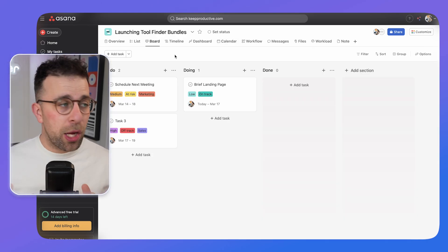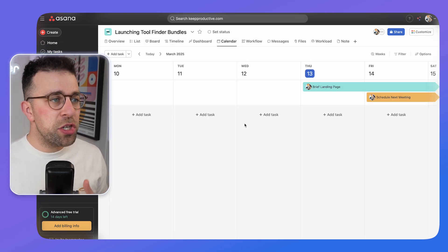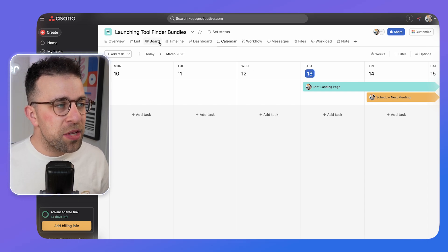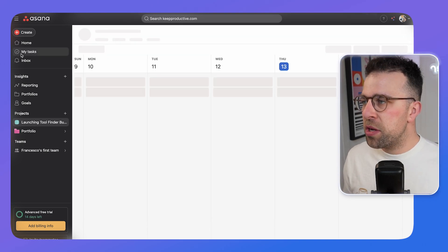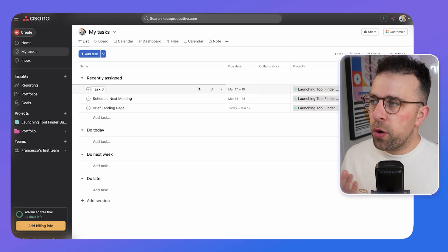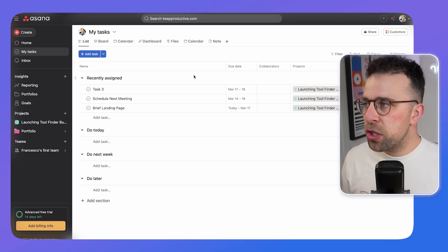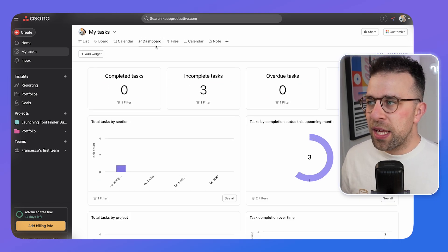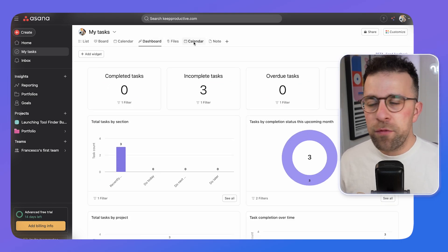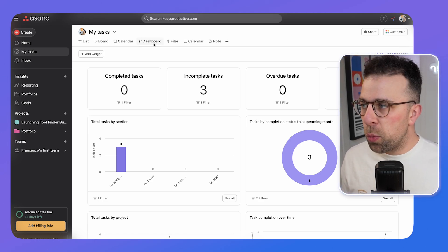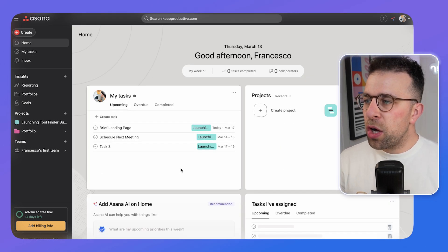Additional views include boards and calendar view as part of the regular pricing. The real place you manage your own tasks is the 'My Tasks' area, where you can see everything assigned to you across different views personalized to you. Premium pricing and beyond gives you access to dashboards and additional views, with filters to customize further.